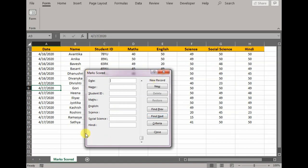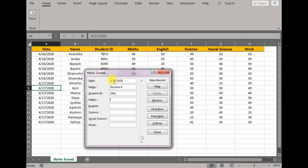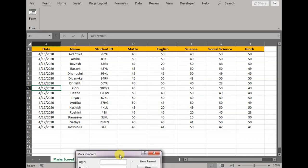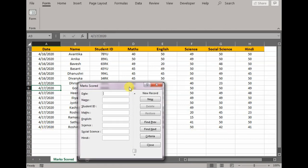Let's say another student is Roshni, student ID is 34KL. Math, she scored 43. I would press New and automatically she gets populated in the worksheet.